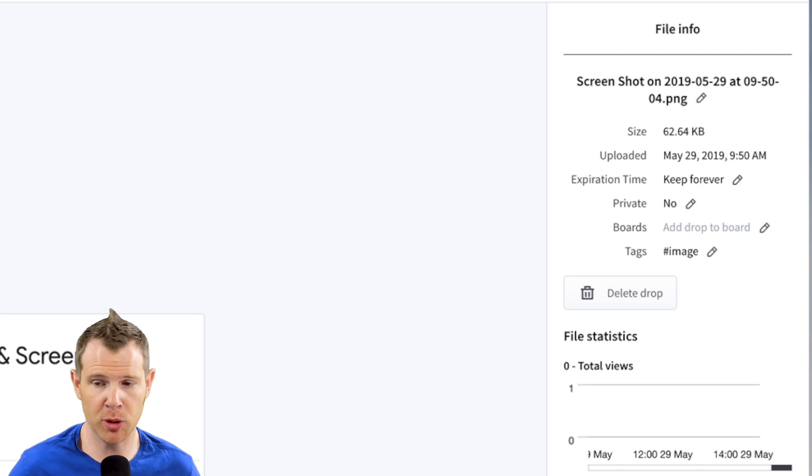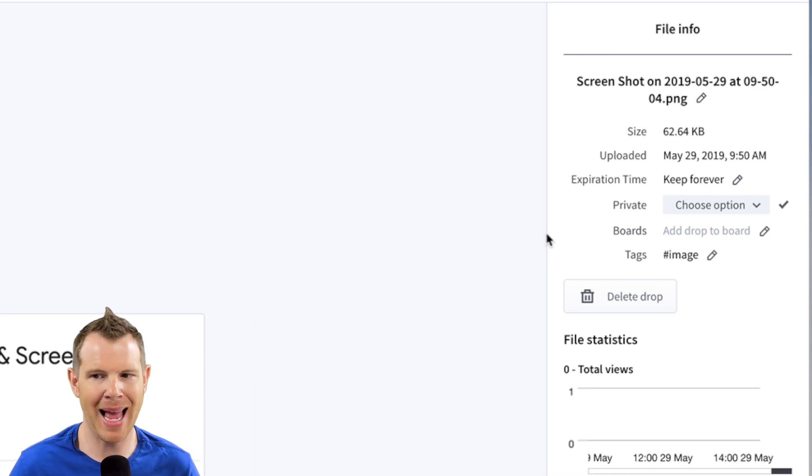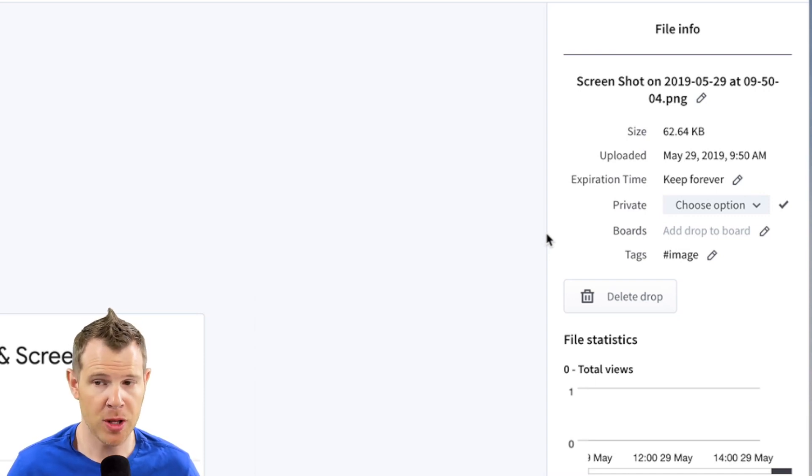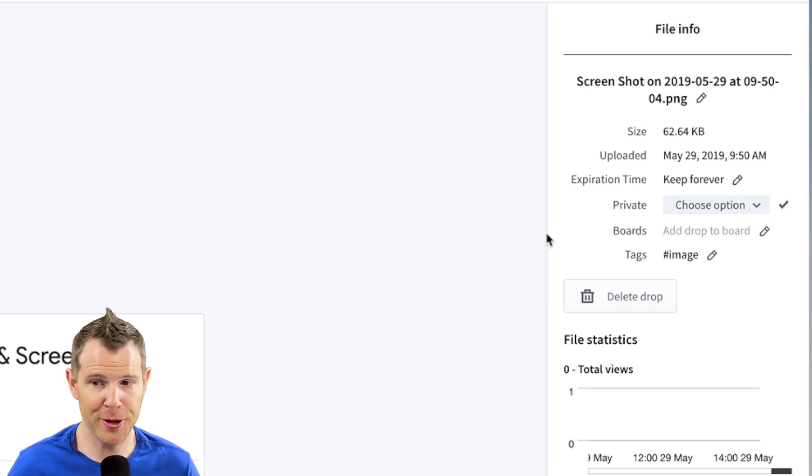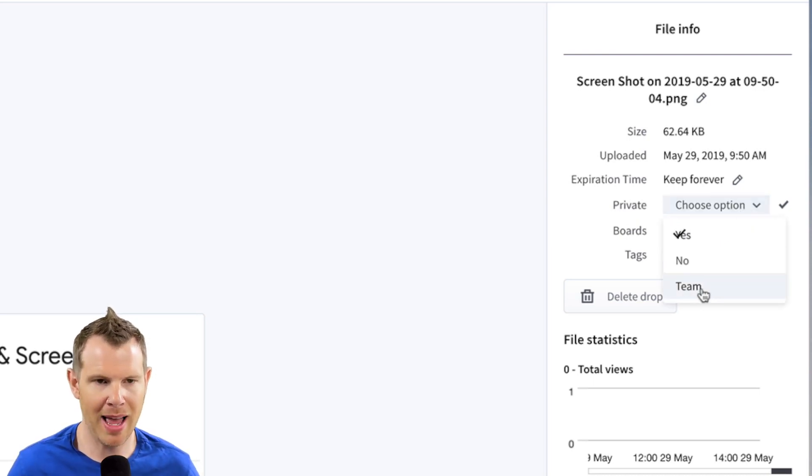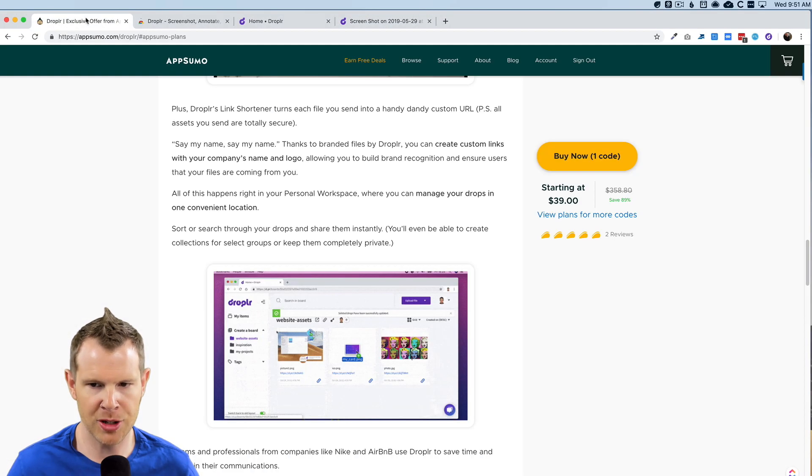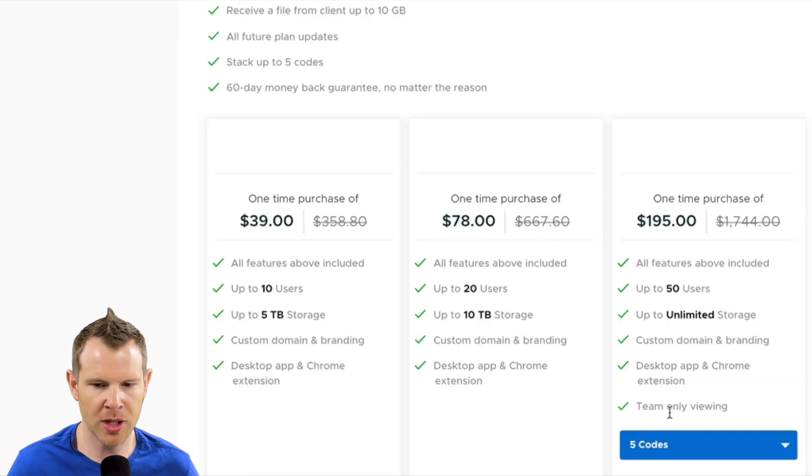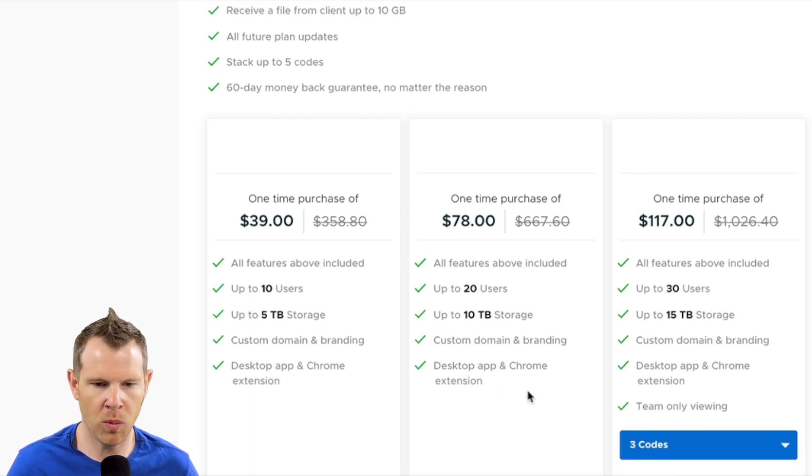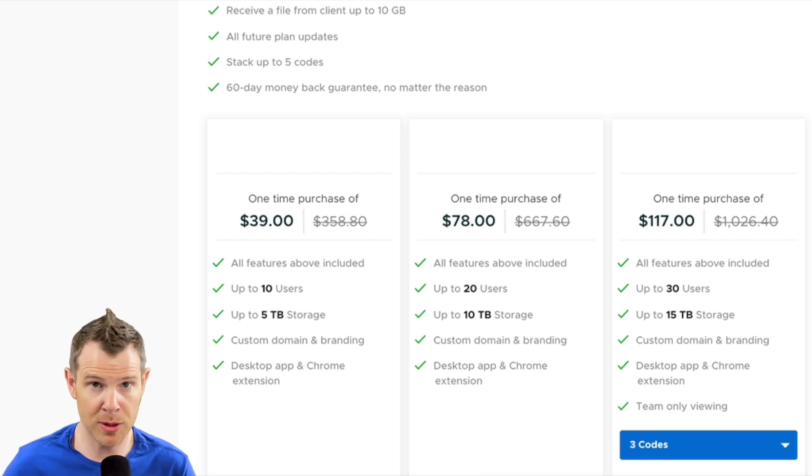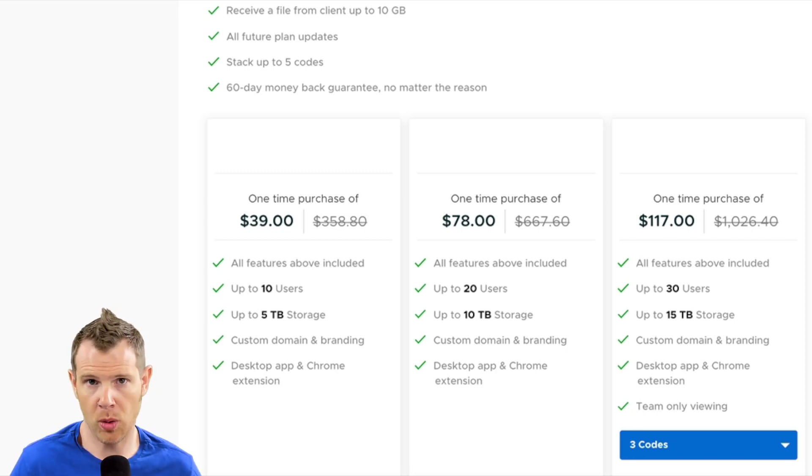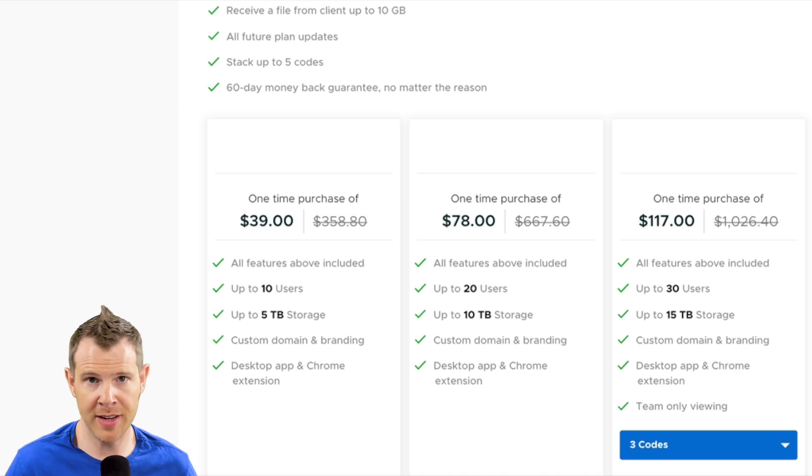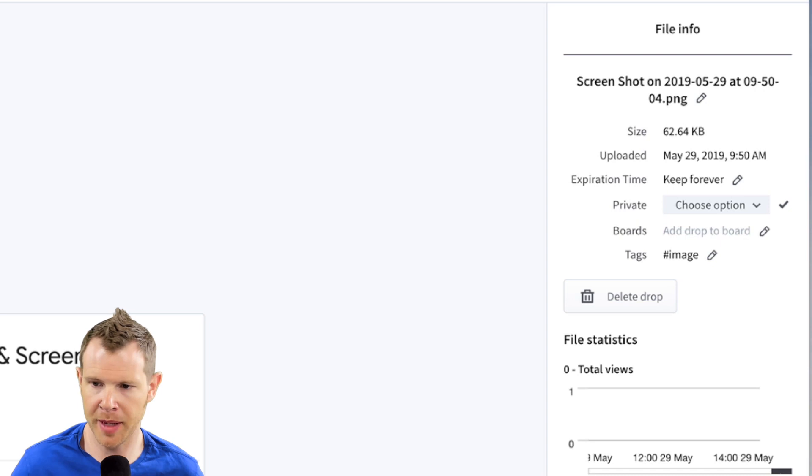However, if you do want some more privacy, you can turn the privacy settings on. And then you'll be able to choose a password for your specific link. You can also change it to be password protected by default. And as a third option, you can also choose to share only with your team. However, if we go back to the AppSumo deal page, you're going to see that the team sharing is only enabled when you get up to three codes. So team only viewing is going to be your most secure option because people will have to be logged into Droplr in order to be able to view your files.